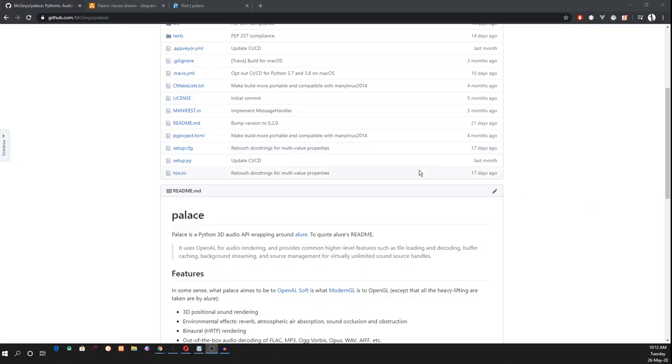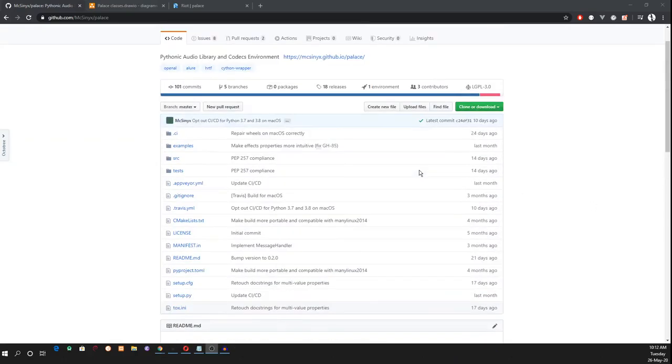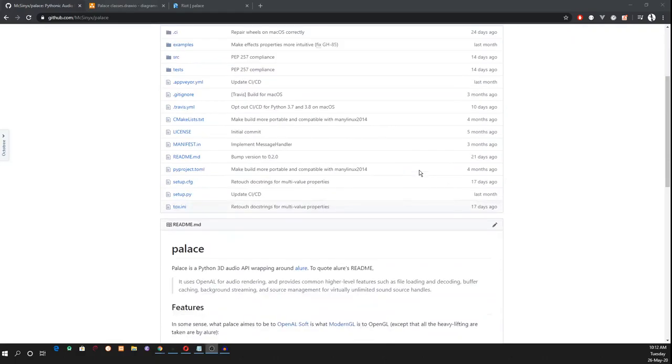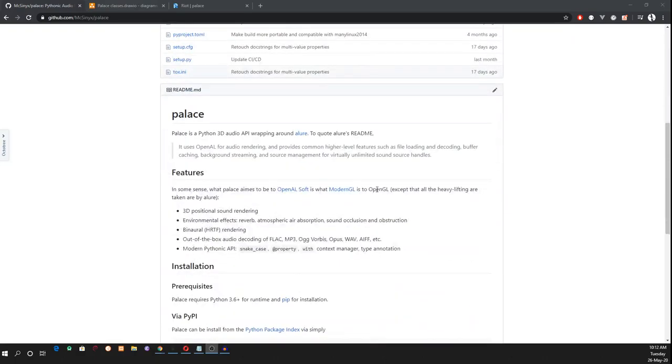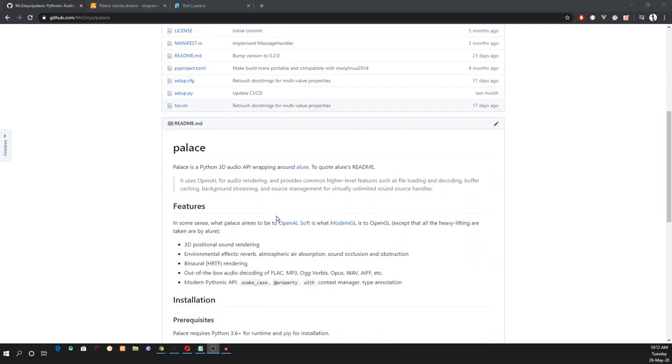Hi everyone. This is our project Pallas. Pallas is a Python 3D audio API. It helps render 3D audio, decode audio files, and add environmental effects.